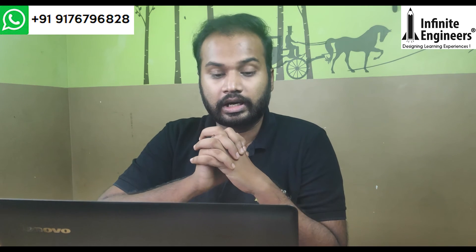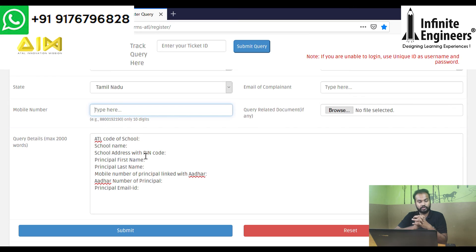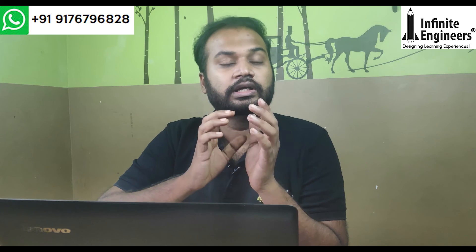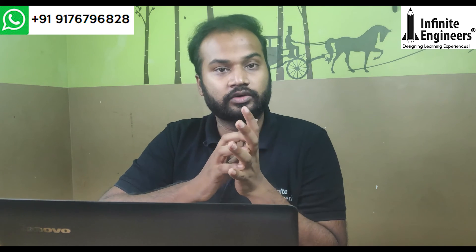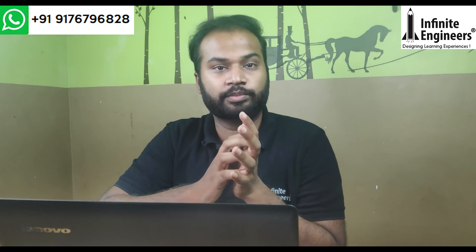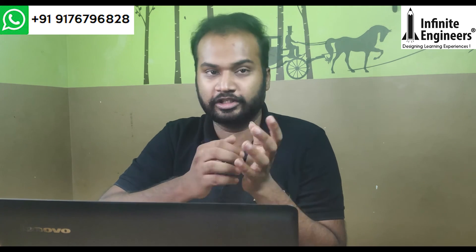Provide the number, the principal's address, and the email ID. If you fill in all the details, you will receive a GEM buyer ID. How to activate this ID will be covered in the next video.